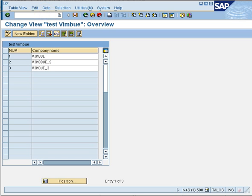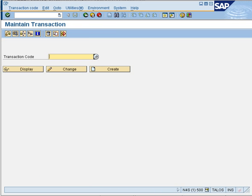Since we have created our maintenance generator, we would now like to create a transaction code for it. If you don't have a transaction code, this maintenance generator will always run from SM30. At times you don't even have SM30 authorization on production, so the better practice is to always create a transaction code whenever you create a maintenance generator for any table. Let's go to SE93, which is transaction code creation.